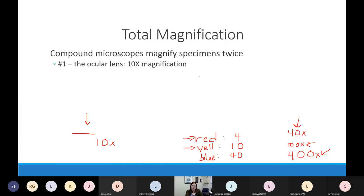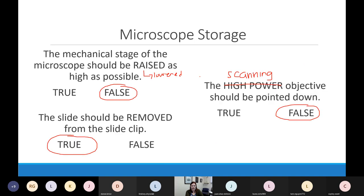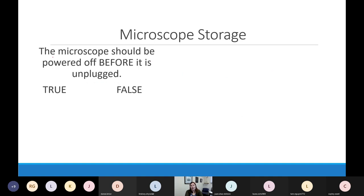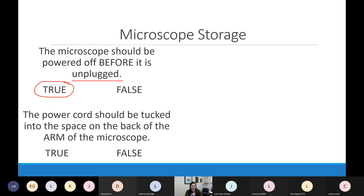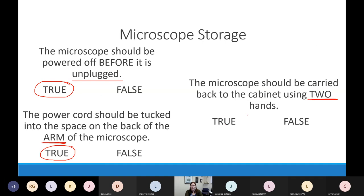At the end of lab: drop the stage, put the scanning objective in place for maximum working distance, then power off the microscope before unplugging it. Tuck the cord into the arm of the microscope. Carry it back to the cabinet with two hands — one on the arm, one on the base. Microscopes are the most expensive items you'll work with in this class.